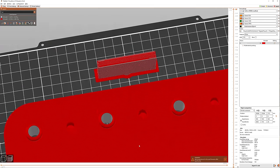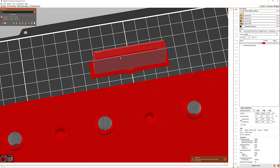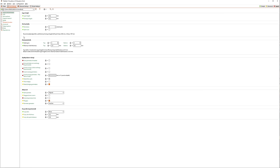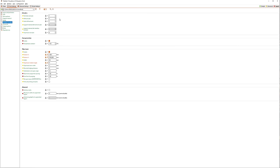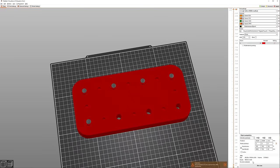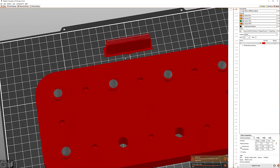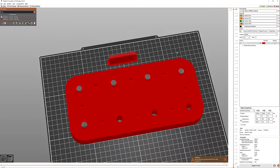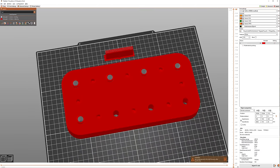The only problem is if we look at this wipe tower, we have the TPU on the outside, which is going to create some issues. It's going to create some stability problems. So if we go into print settings, multiple extruders and wipe tower extruder, if we set that to PETG and then reslice it, this will actually make it so the outer perimeter of the wipe tower is PETG. That will create a nice stable wipe tower. And this looks pretty good.